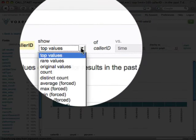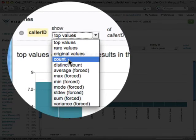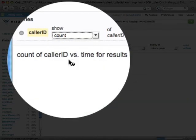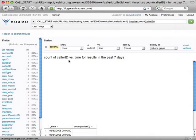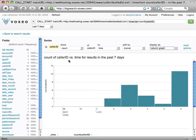I'm going to look at the values that I could choose — there are a number here: Average, Max, Min, Mode, Standard Deviation. Now those don't make a lot of sense for caller ID. I can, though, choose Count, which will show me a count of caller ID mentions versus the time for the results of the past seven days.